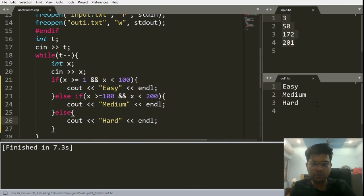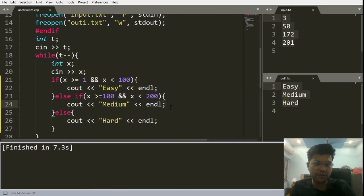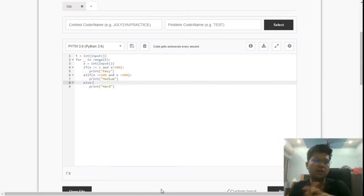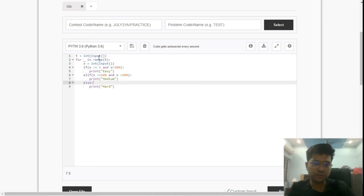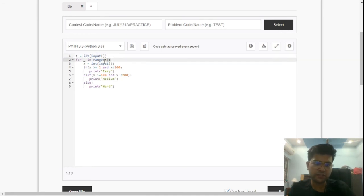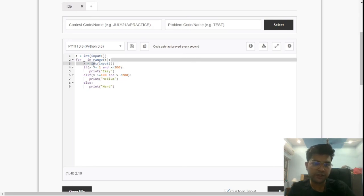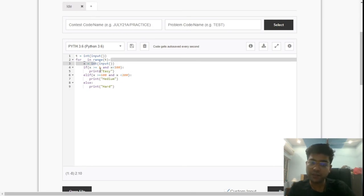Now let us see the Python implementation. This is the code for Python, it's also very simple. First we'll enter the test cases, for each test case we'll input one integer that is x, and we'll write the following same conditions. If x is greater than or equal to 1 and less than 100, we'll print easy. If x is greater than or equal to 100 and less than 200, we'll print medium.